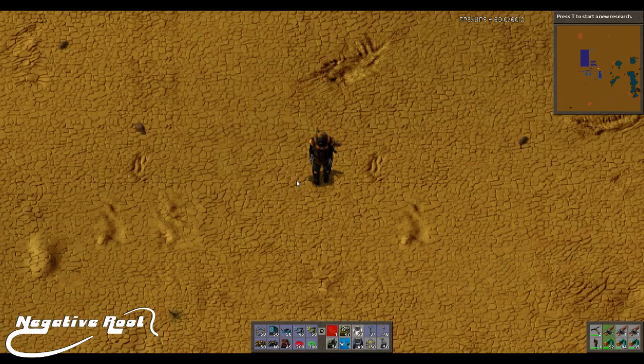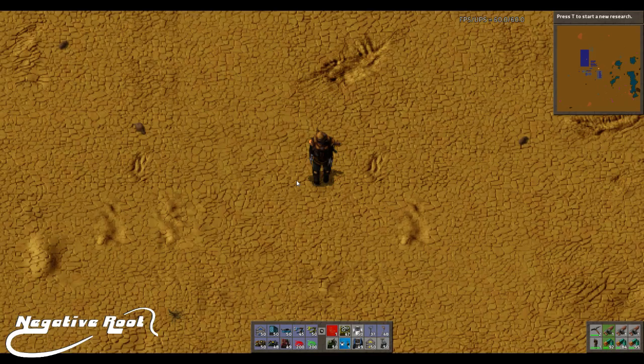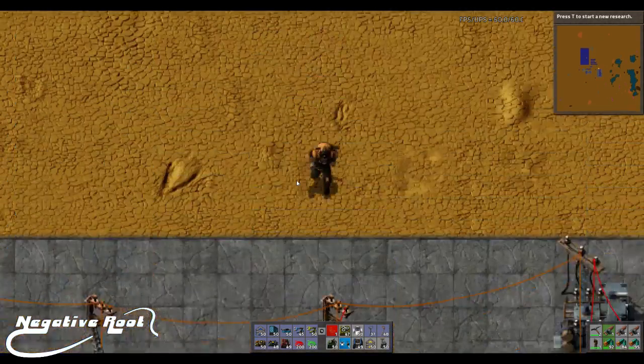Hello ladies and gentlemen and welcome back to another Factorio tutorial. My name is Root Negative and let's get cracking. Today we're going to do a little bit of a theoretical thing, so let's go play with something cool.